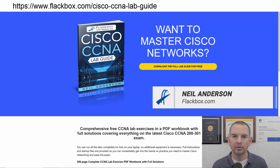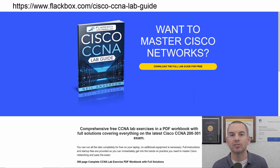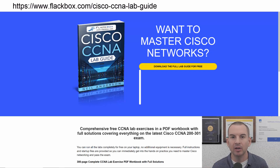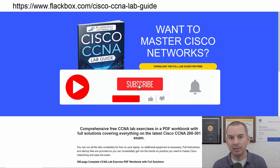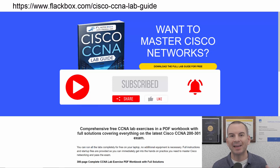Just a quick reminder before we get into the lesson to download the hands-on lab exercises that accompany this complete CCNA course. I'll include the link in the description. Also remember to subscribe and hit the notifications bell so you don't miss any of the lessons in the course.